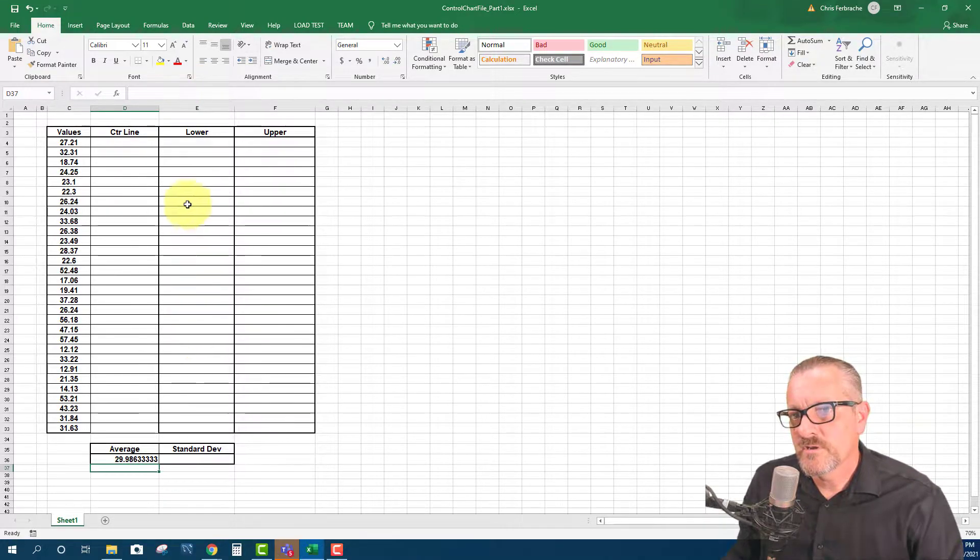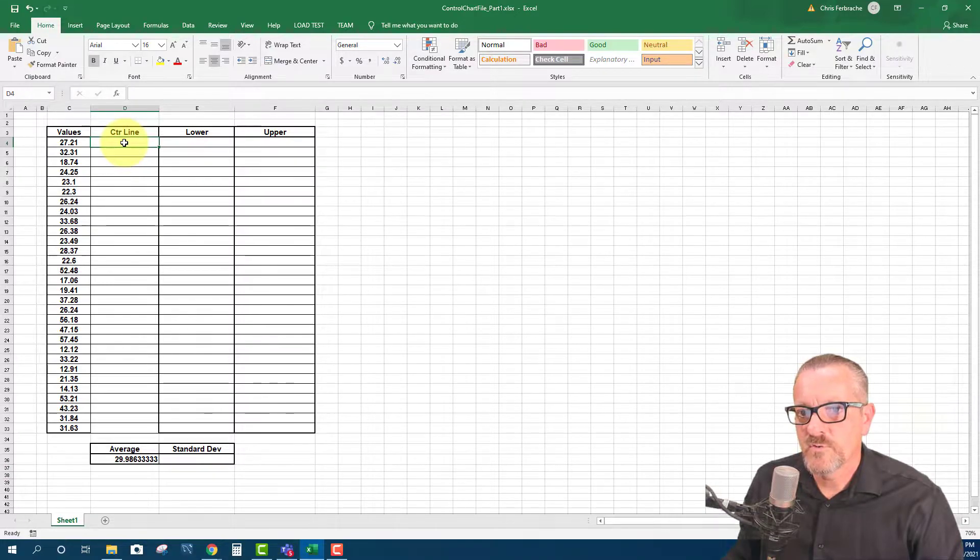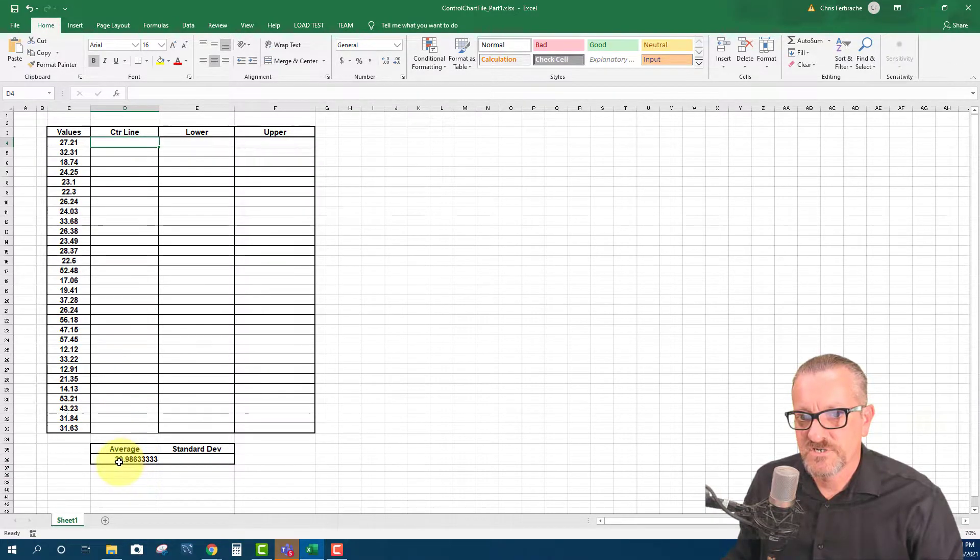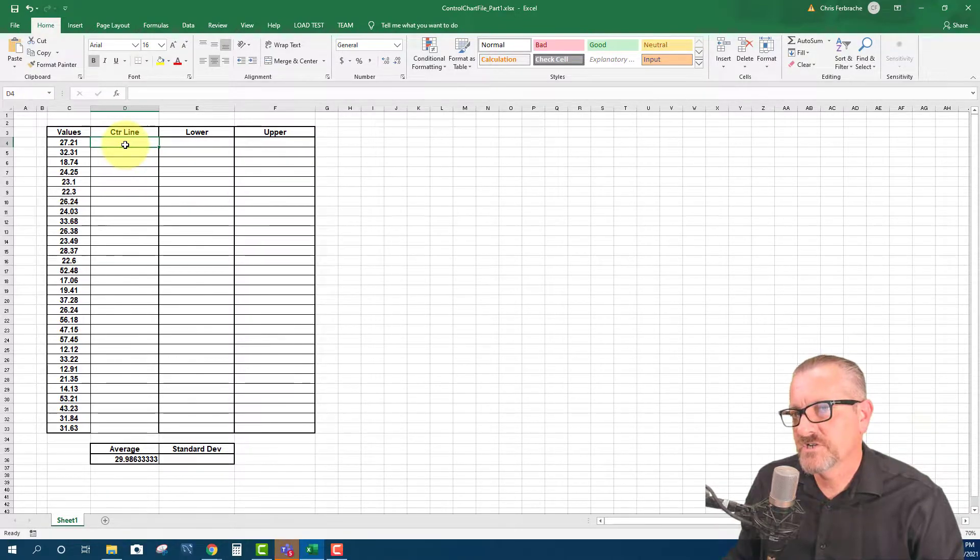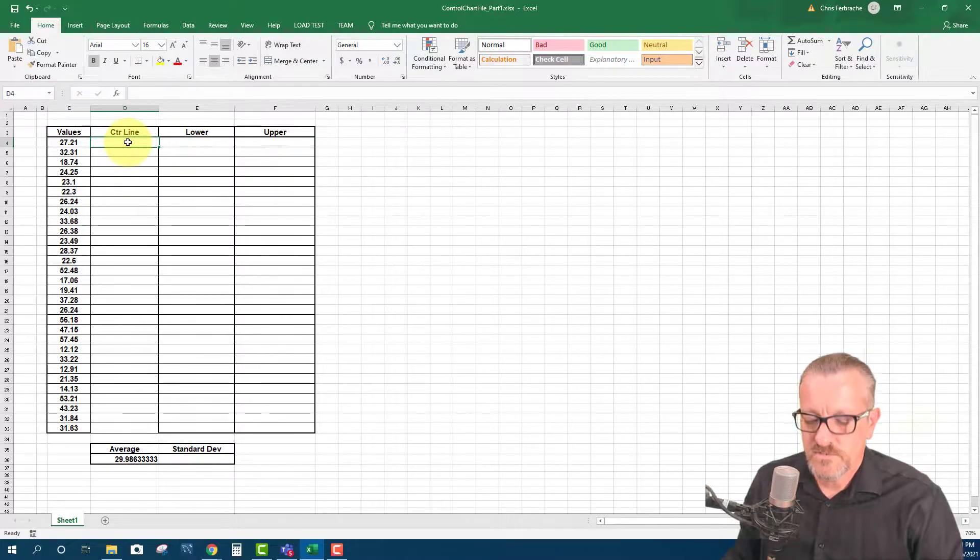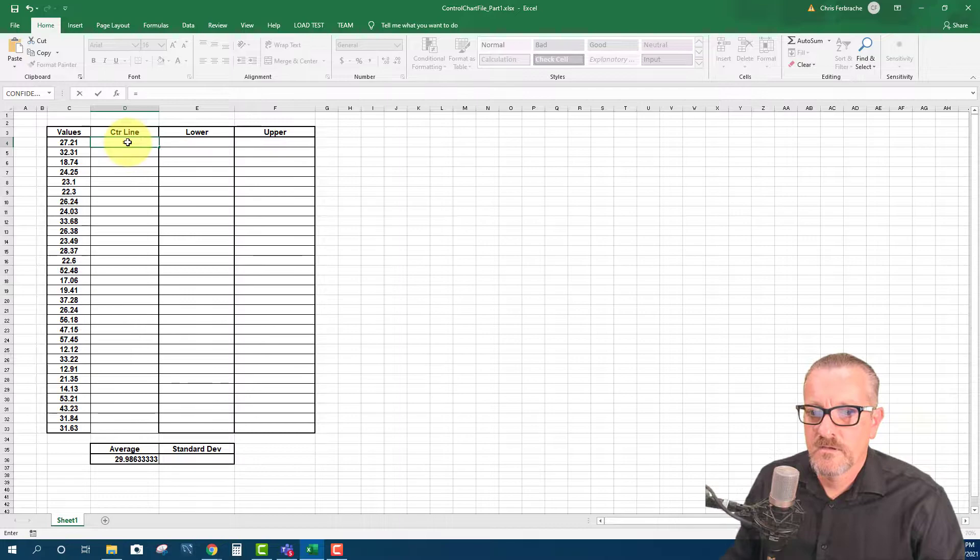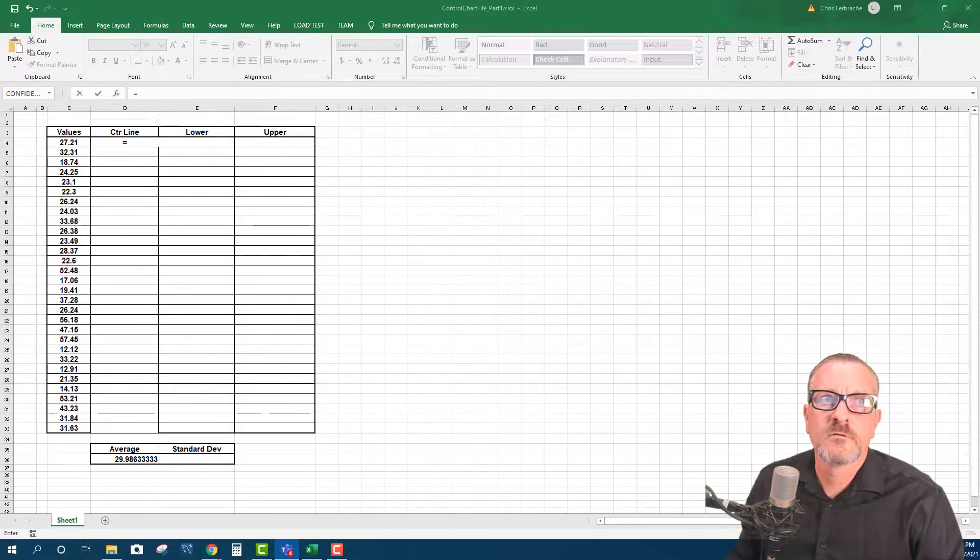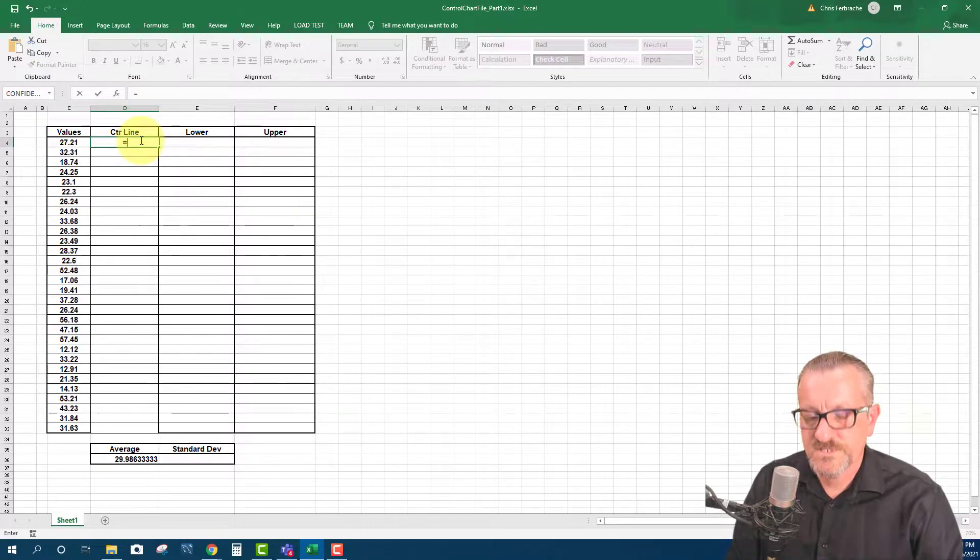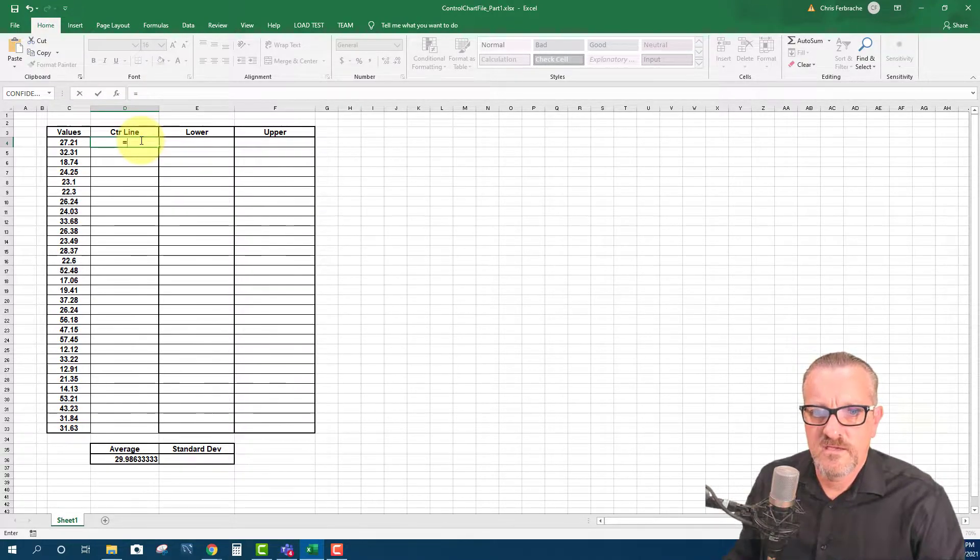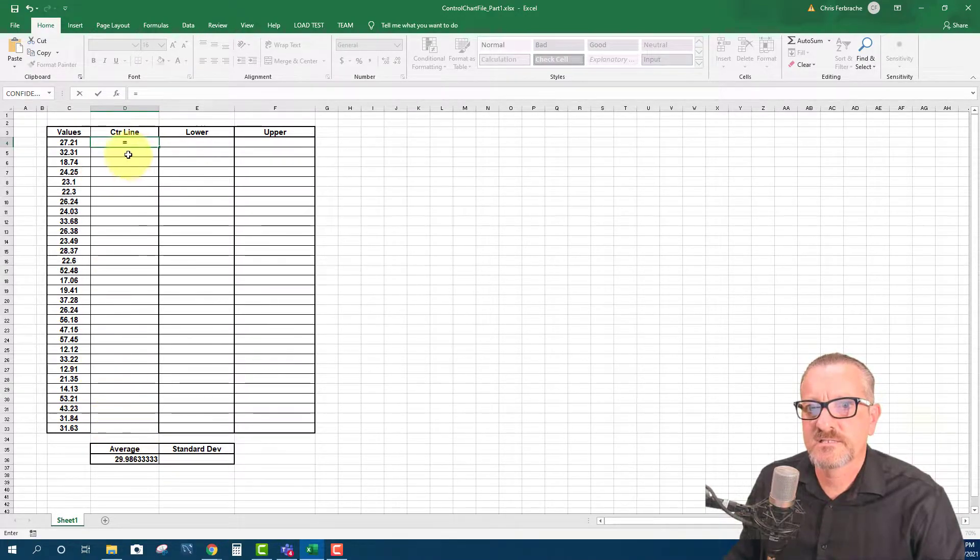So now what I'm going to do is in this control line area, I'm going to reference the average value right there. And I want to just reference it because if the average changes we want this control line to change. So it's going to be equals, and then it's going to be the value of this one right here, which is D36.